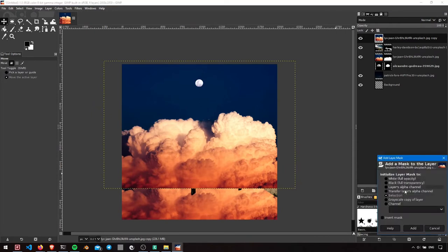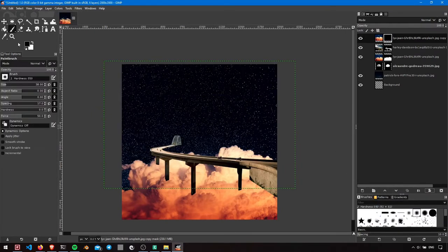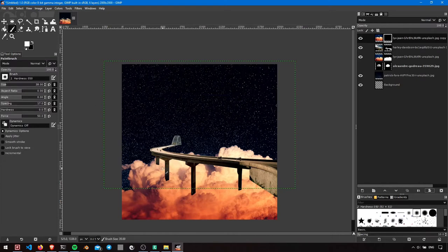Mask the whole layer and then show the part selectively while making sure white is your foreground color. Increase the brush size by pressing right square bracket key.